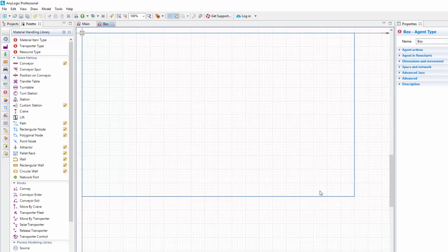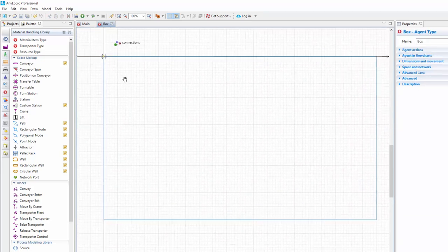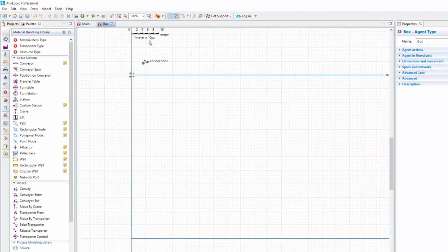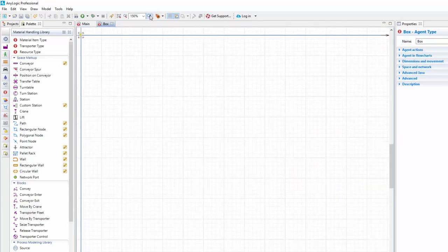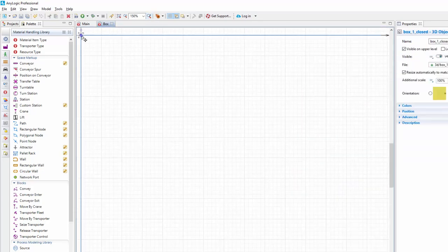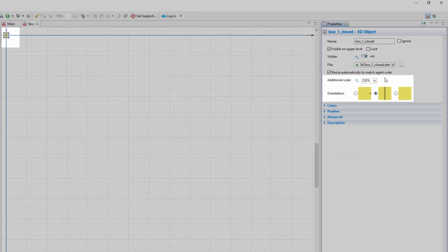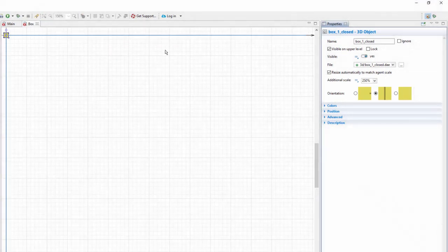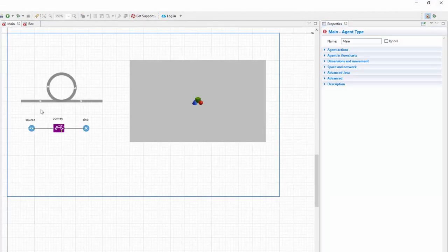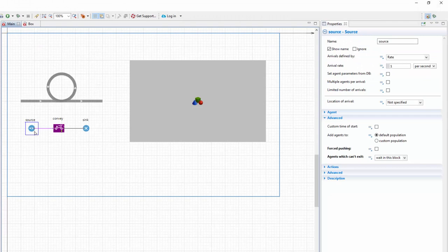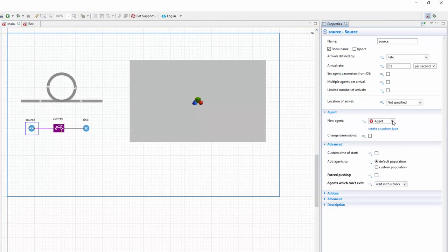In the graphical editor of the created agent type, make the shape consistent with the animation placeholder area. Navigate to the main diagram. In the source properties, change the agent type to Box.